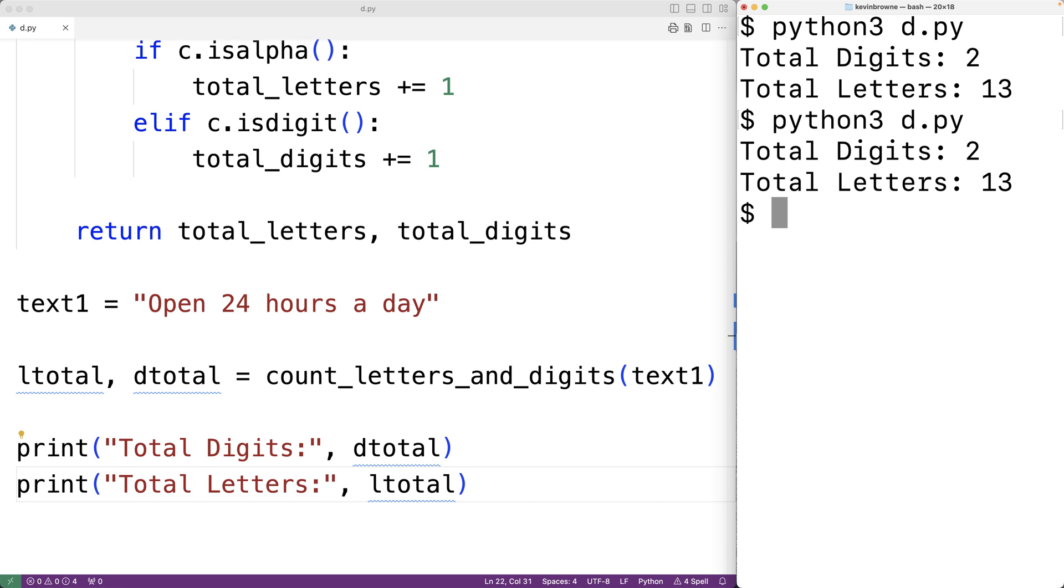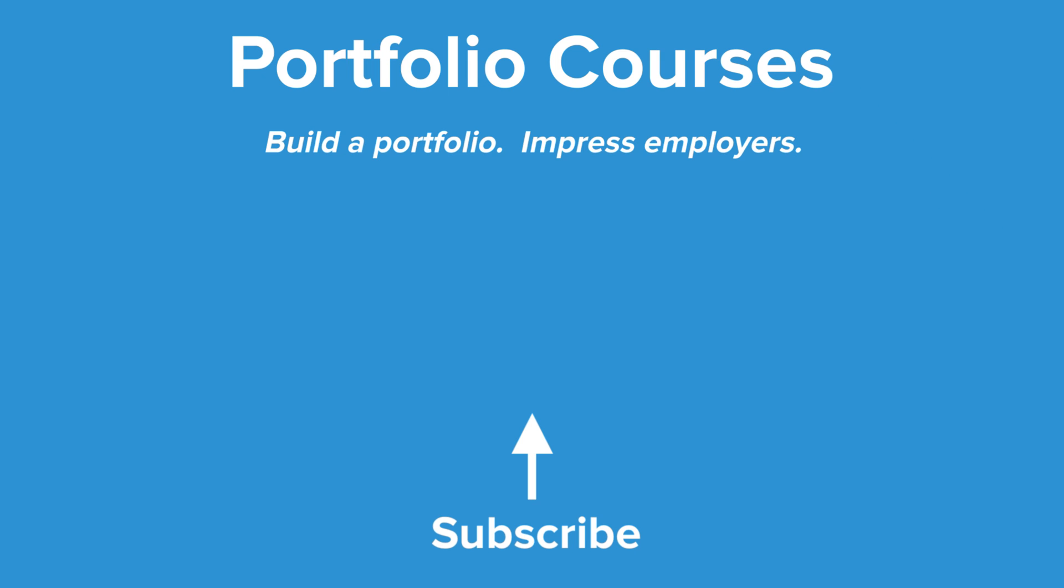This is how we can count the total number of letters and digits in a string using Python. Check out PortfolioCourses.com where we'll help you build a portfolio that will impress employers.